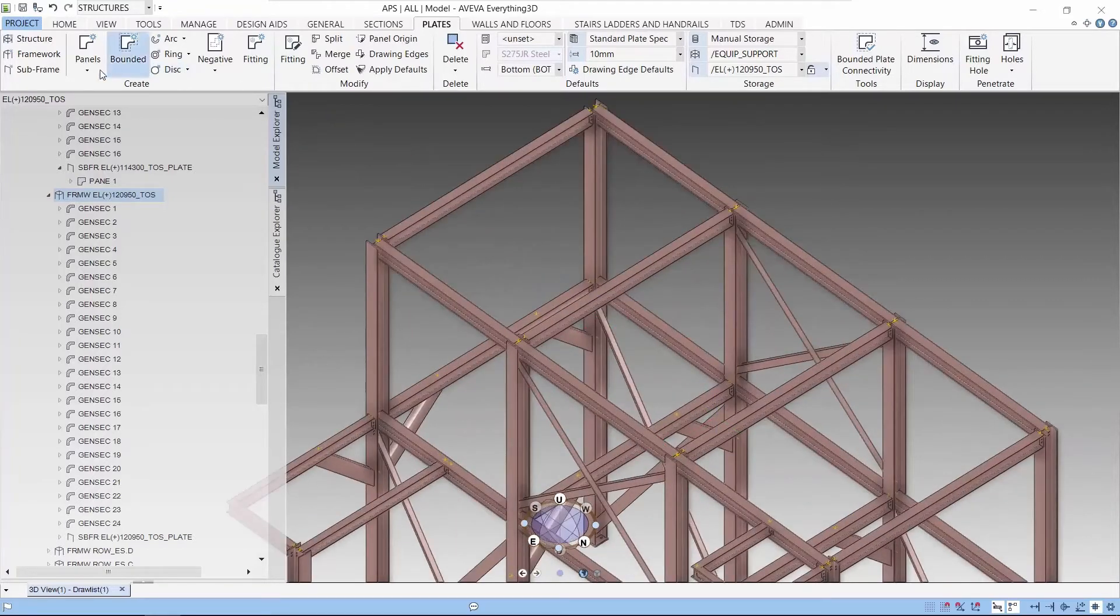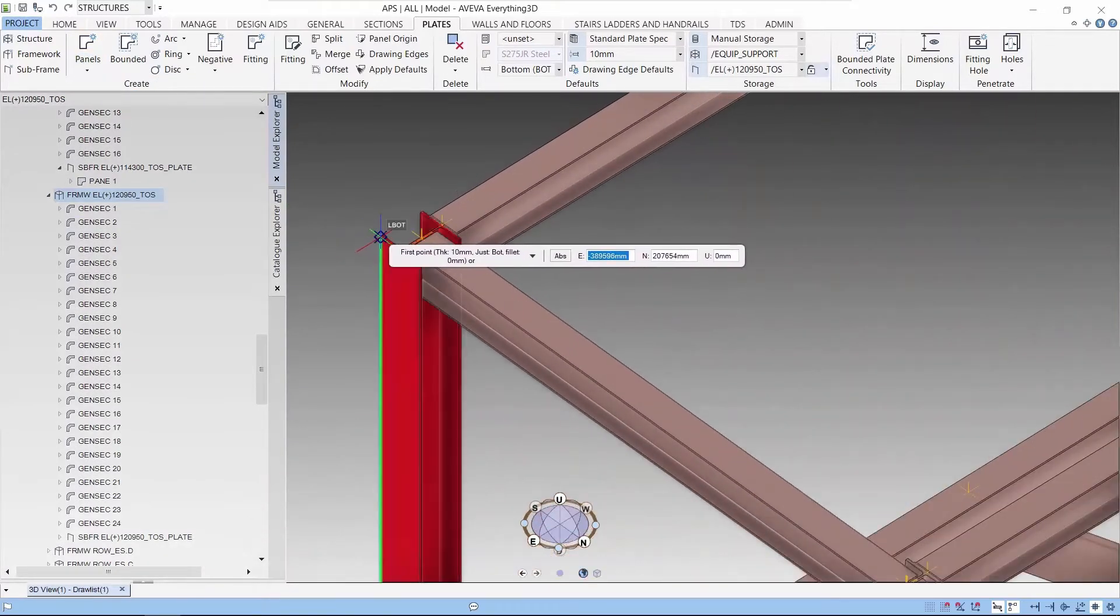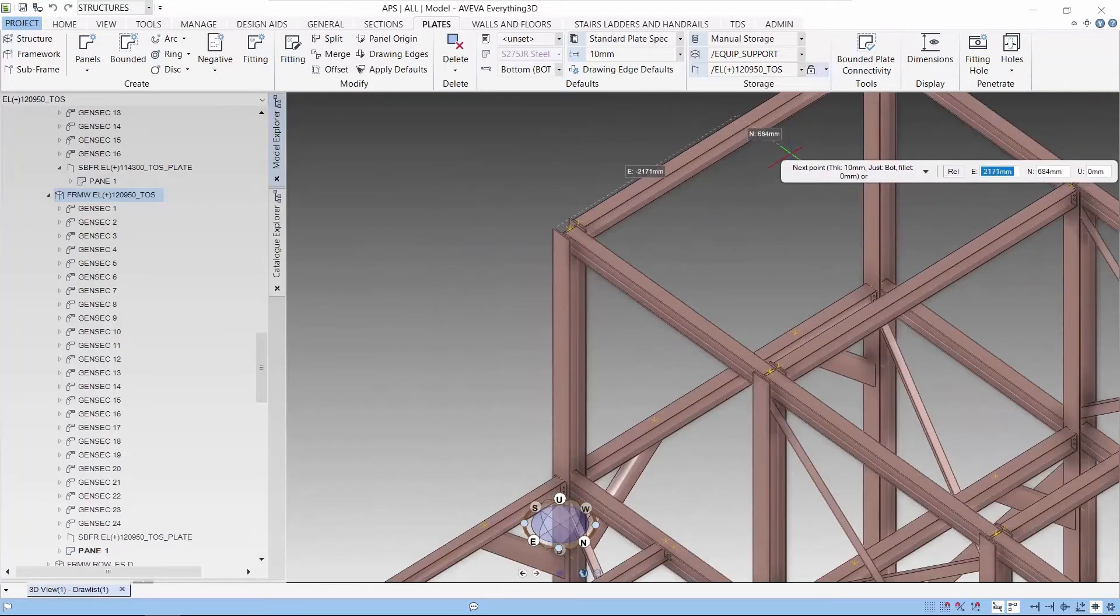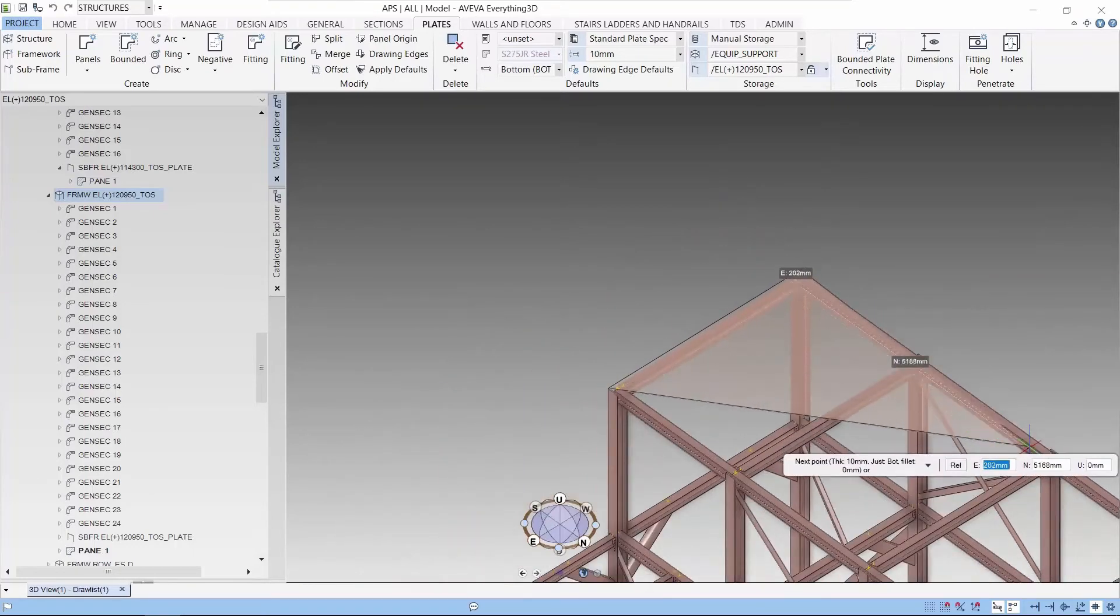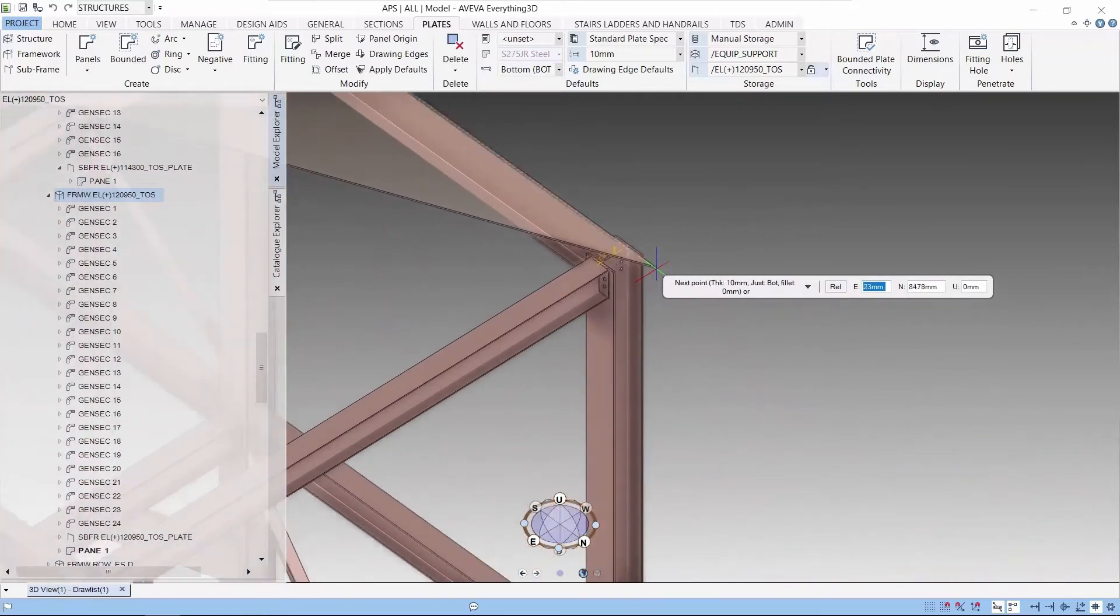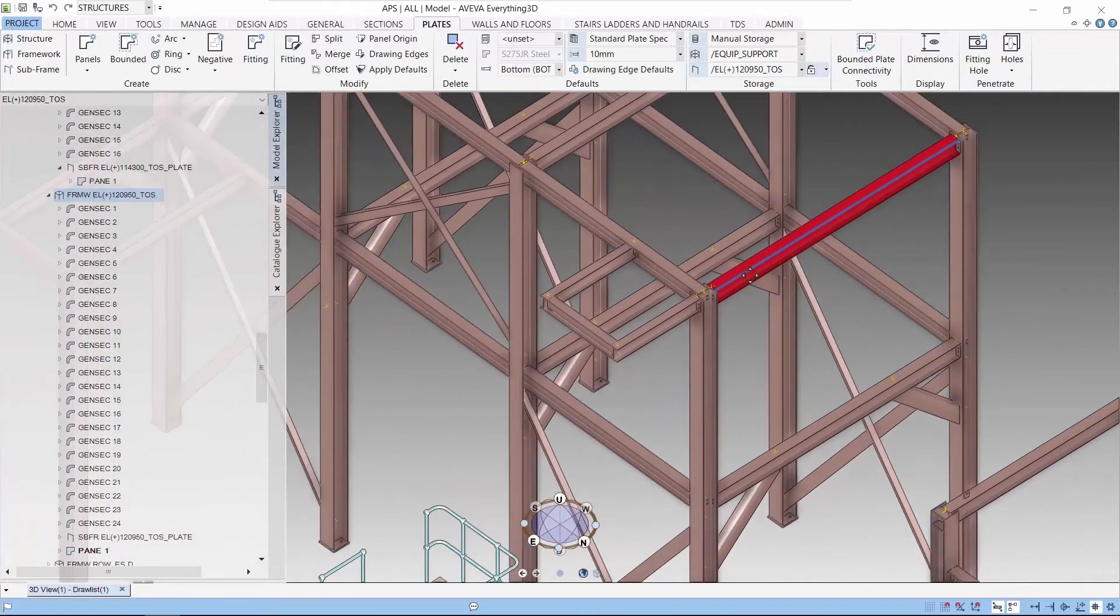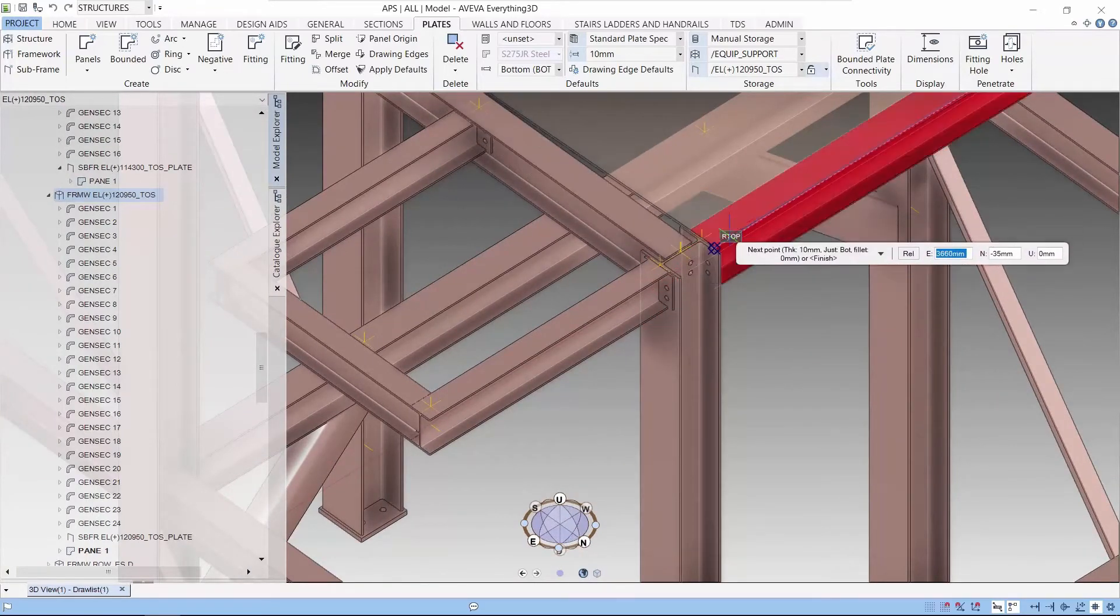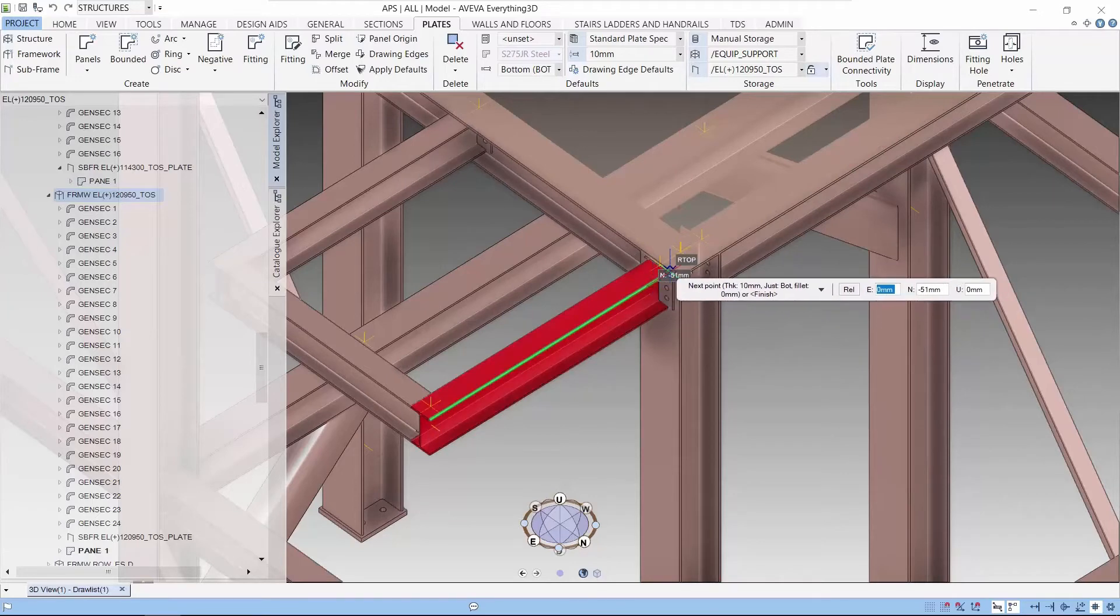So with all that setup, let's create a panel on multiple points. So it's just a matter of choosing all the points that we want to create the panel.